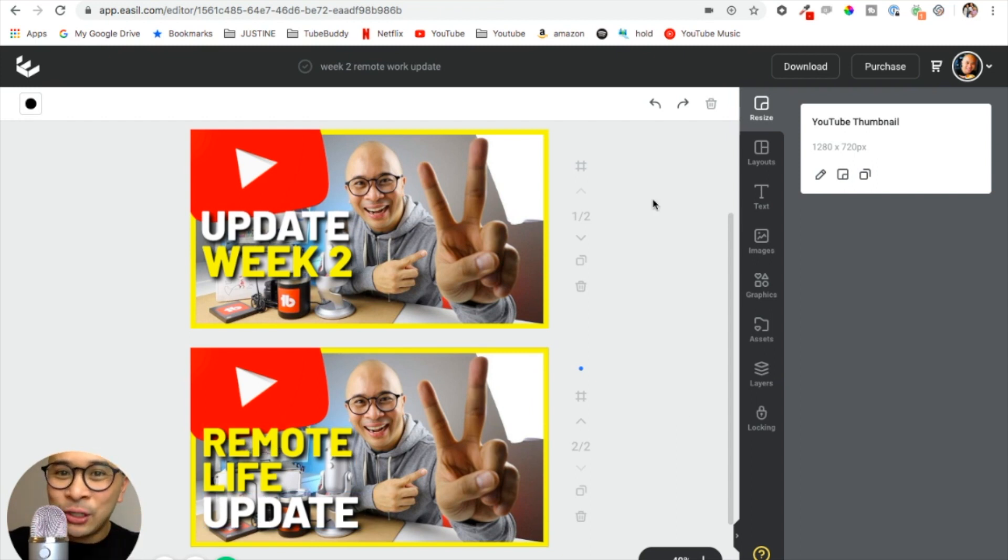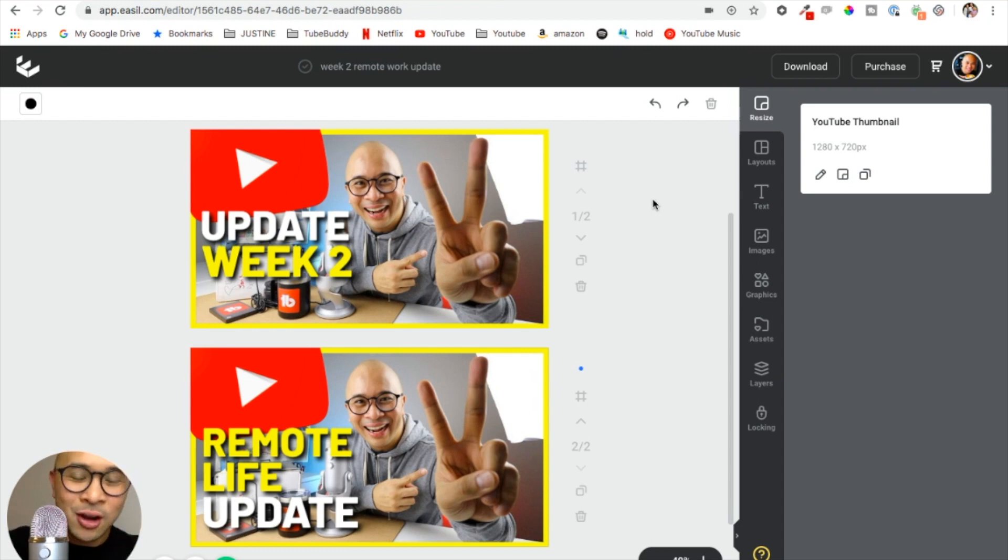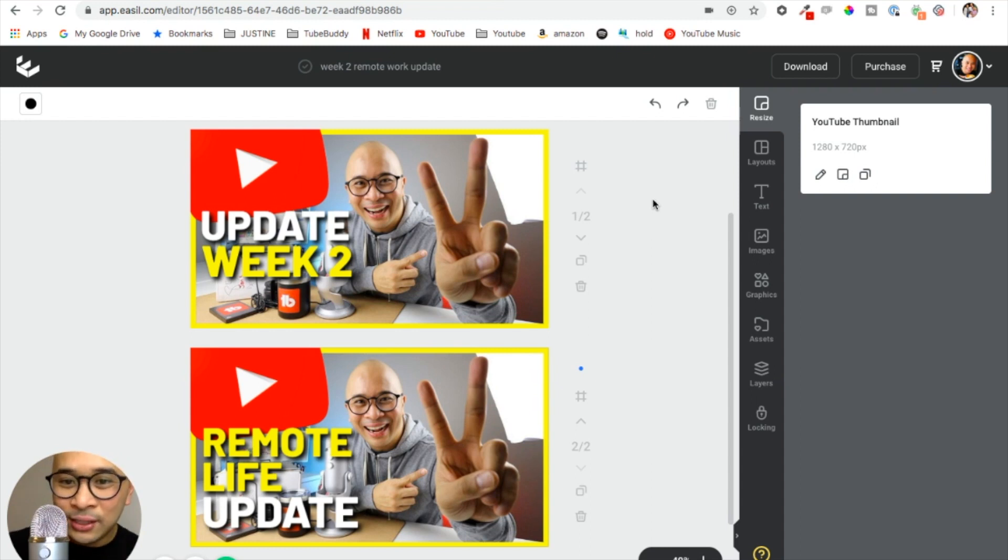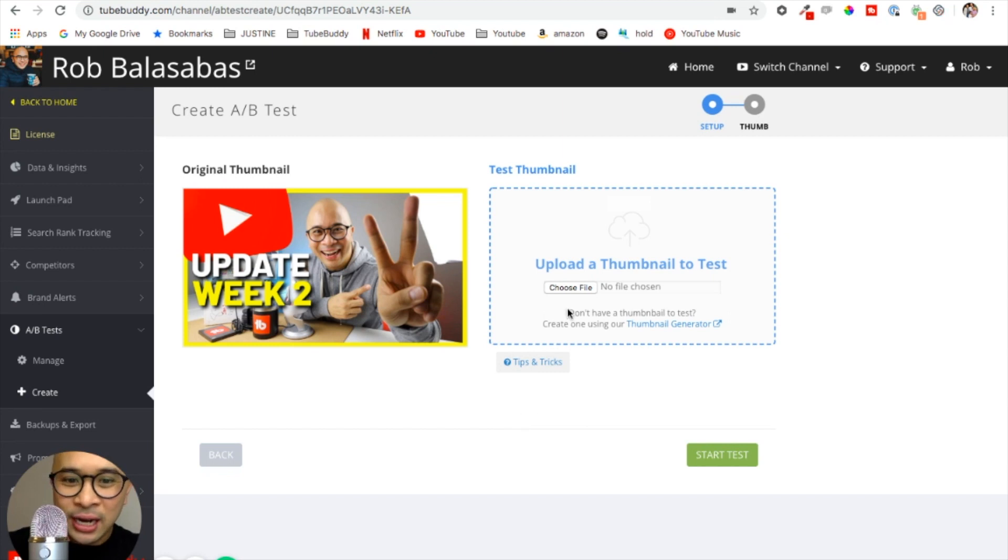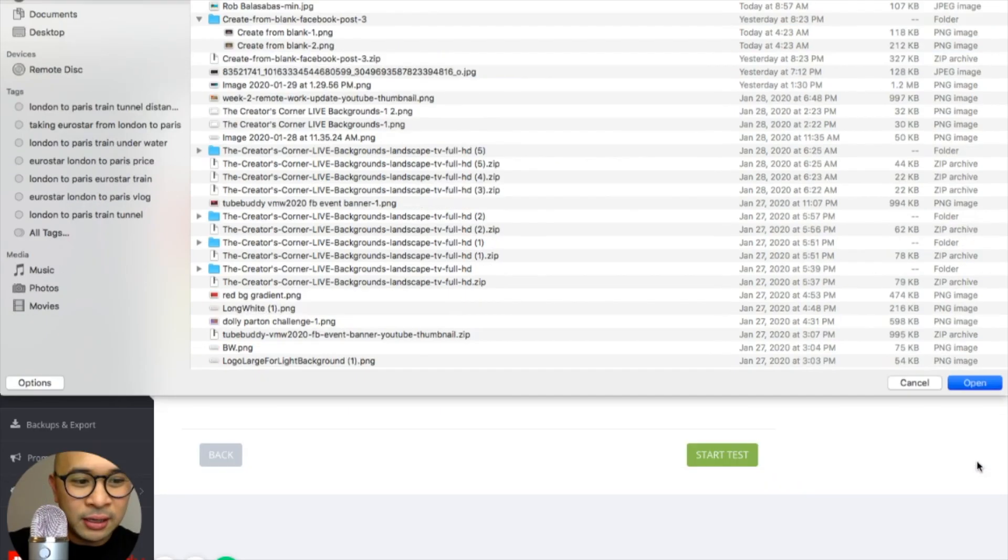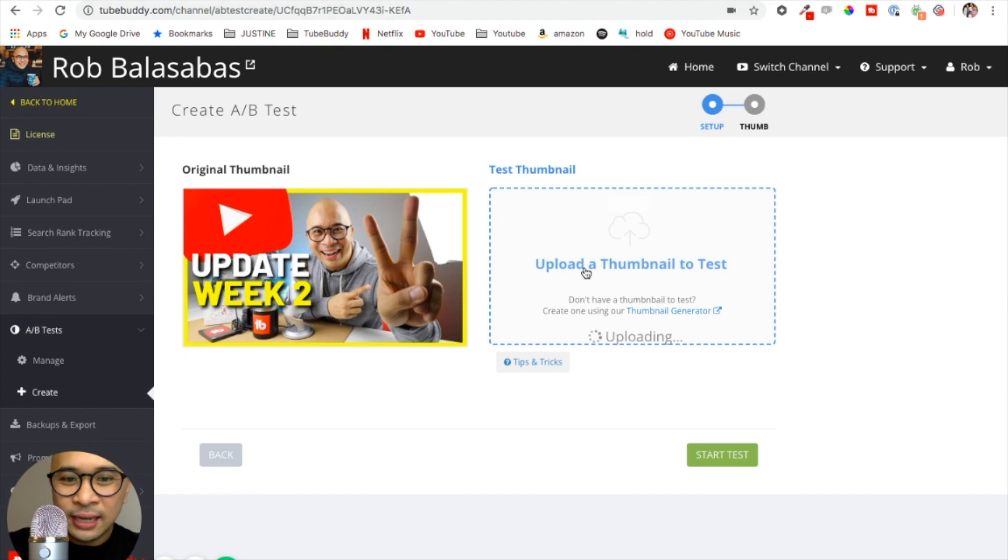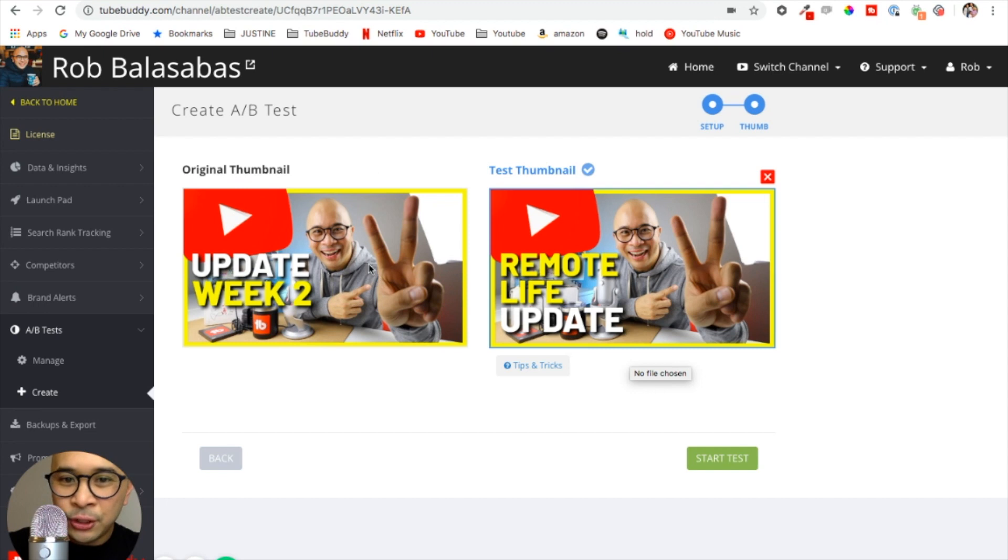Quick plug on Easel, go check them out. This is my favorite graphic design tool, it's cloud-based. Just go to easel.com, there's a link down in the description. Once I've designed both of these thumbnails, I download it, I go back to this page, I click choose file. I know that this is the file right here, so I'm gonna select that. It's gonna upload.